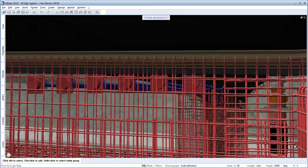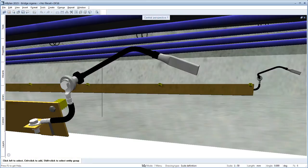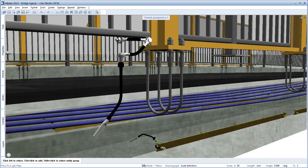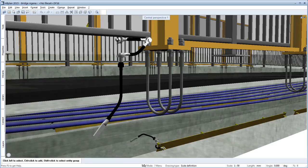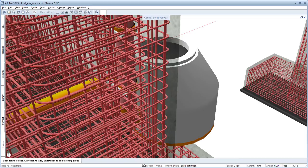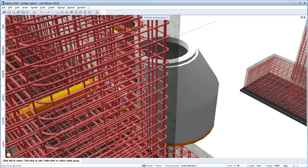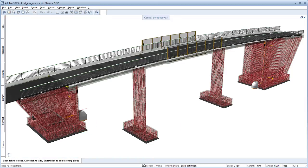The new tool for modeling tendons considerably reduces the time needed for complete 3D planning of pre-stressed concrete structures. At the same time, the risk of errors can be noticeably reduced thanks to the collision control between reinforcement, tendons, and fixtures.